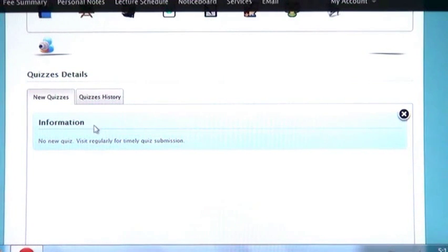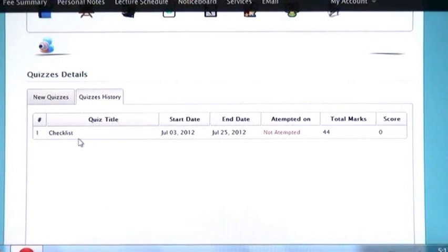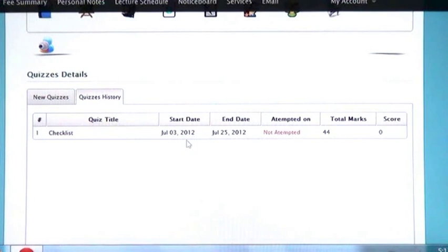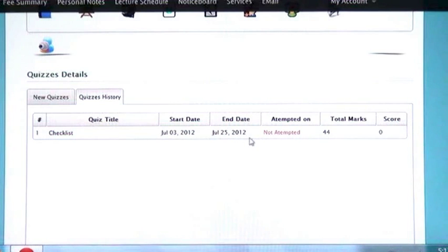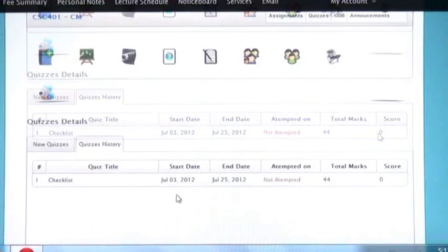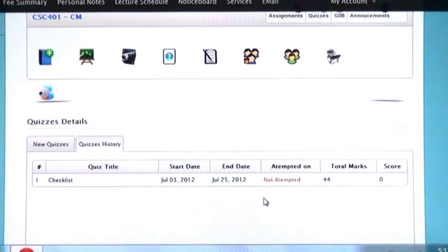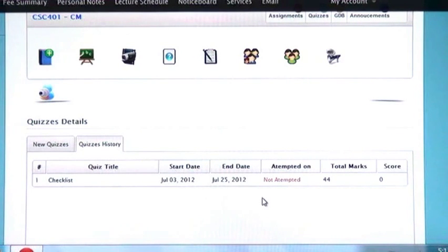In quiz history you will find the title of your quizzes, their starting and end date, whether you attempted them, how much score you got and total marks. Through this tab you can see all the history and status of your quizzes.